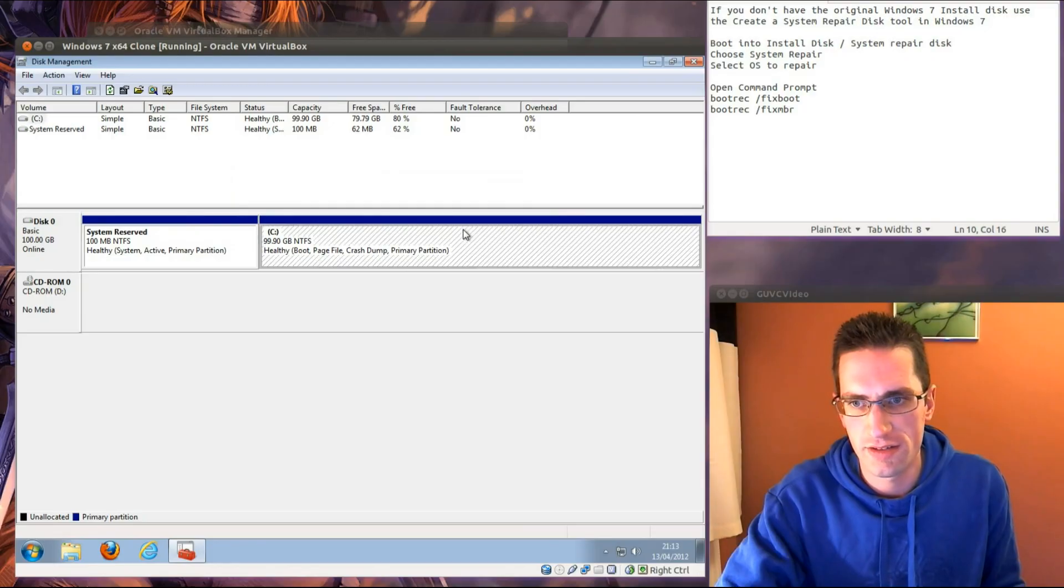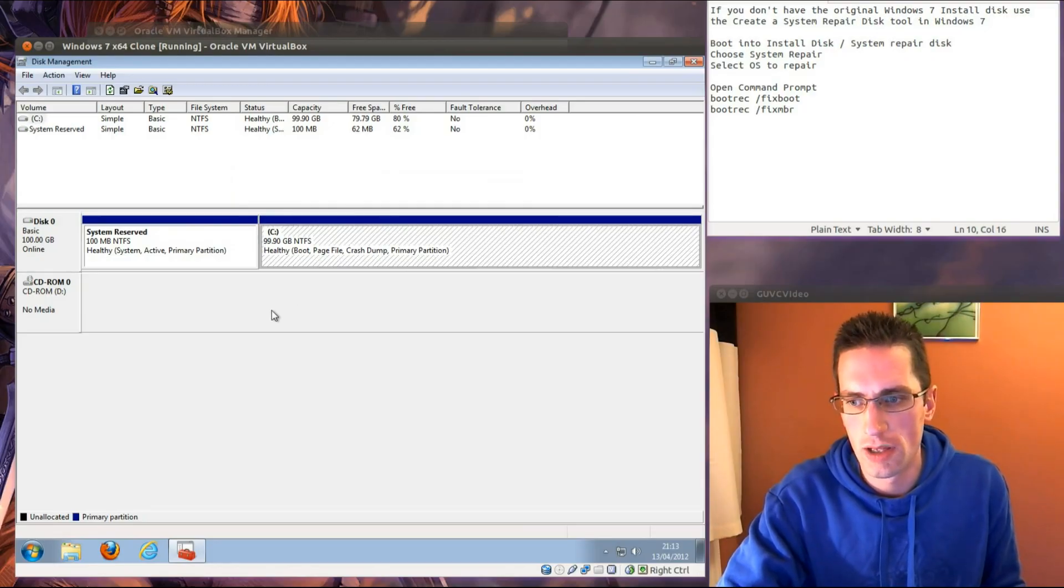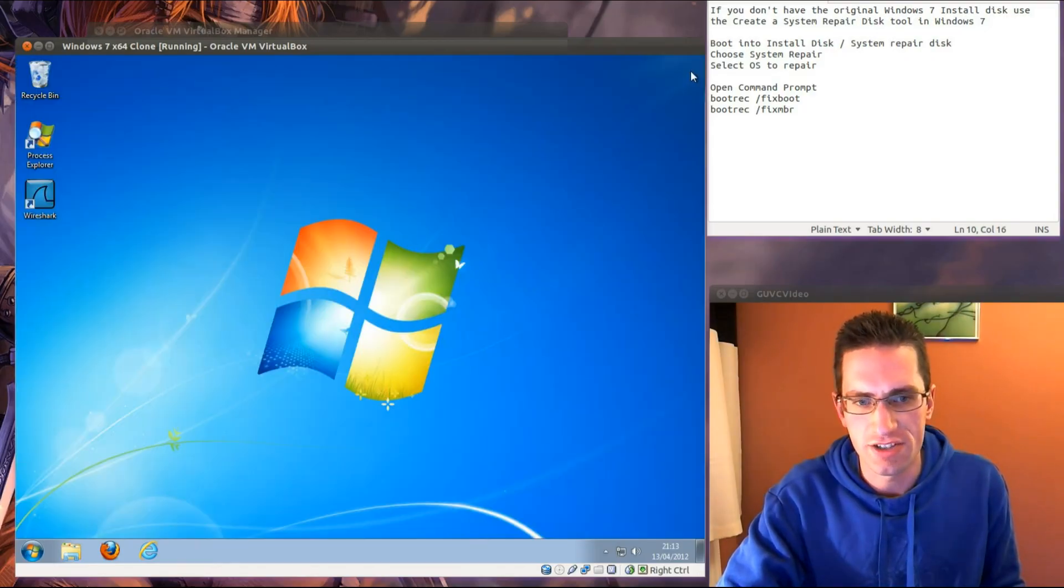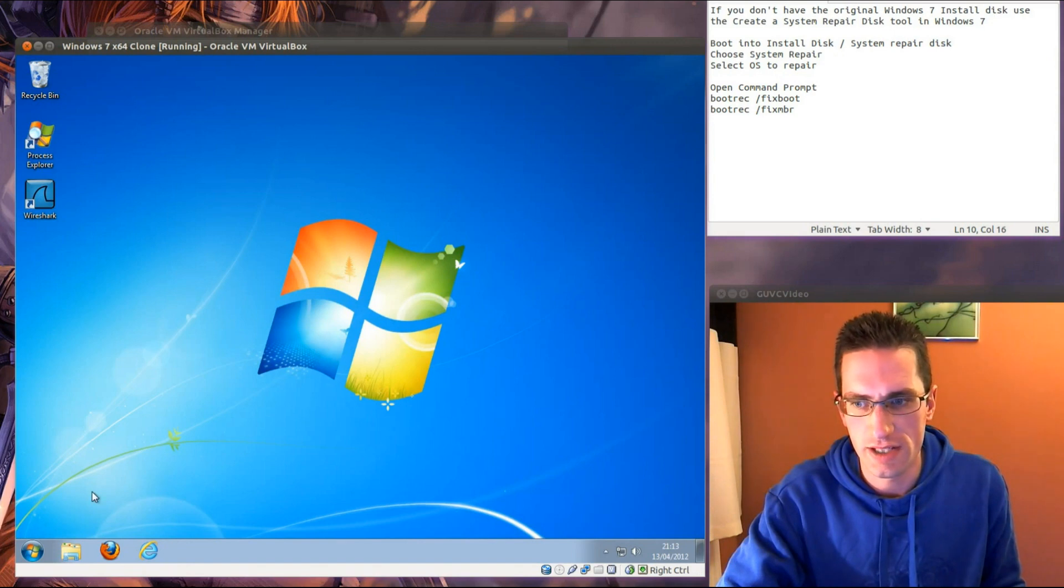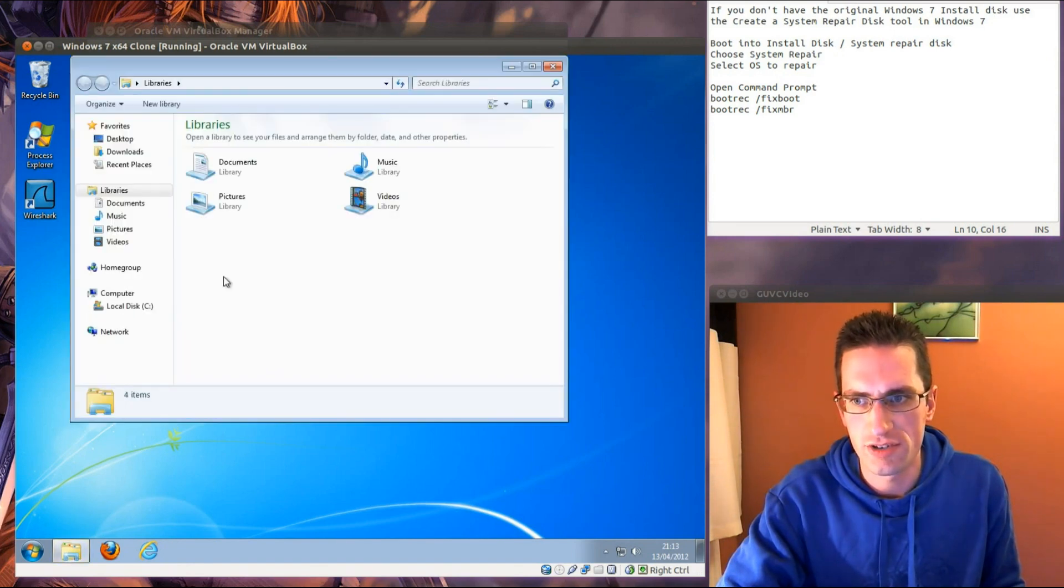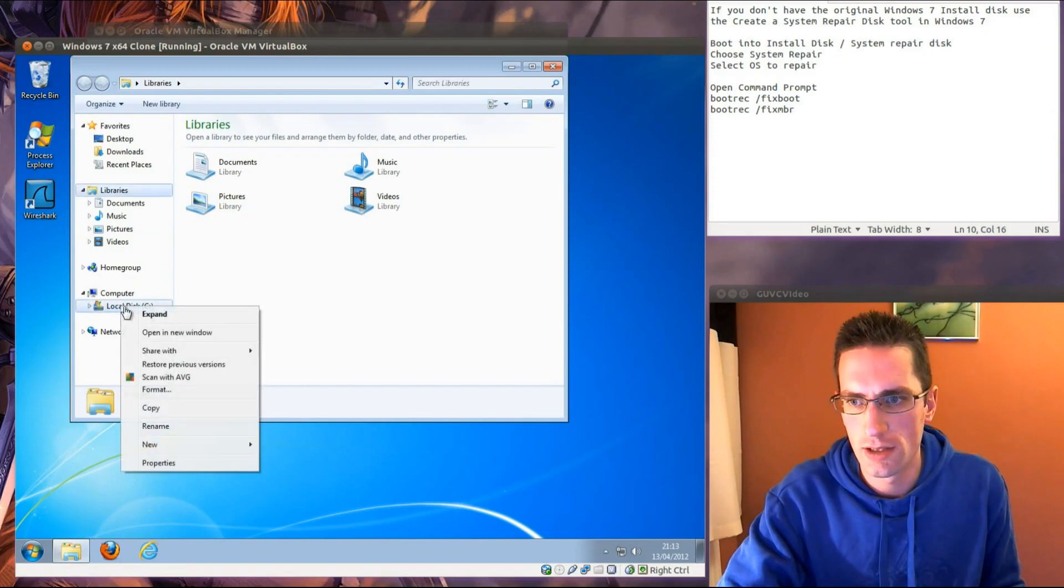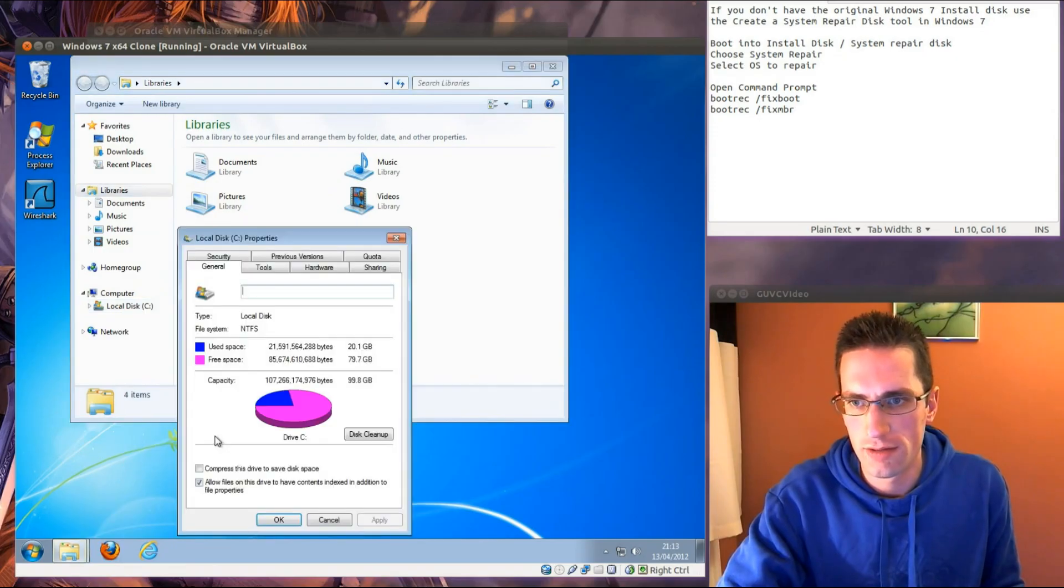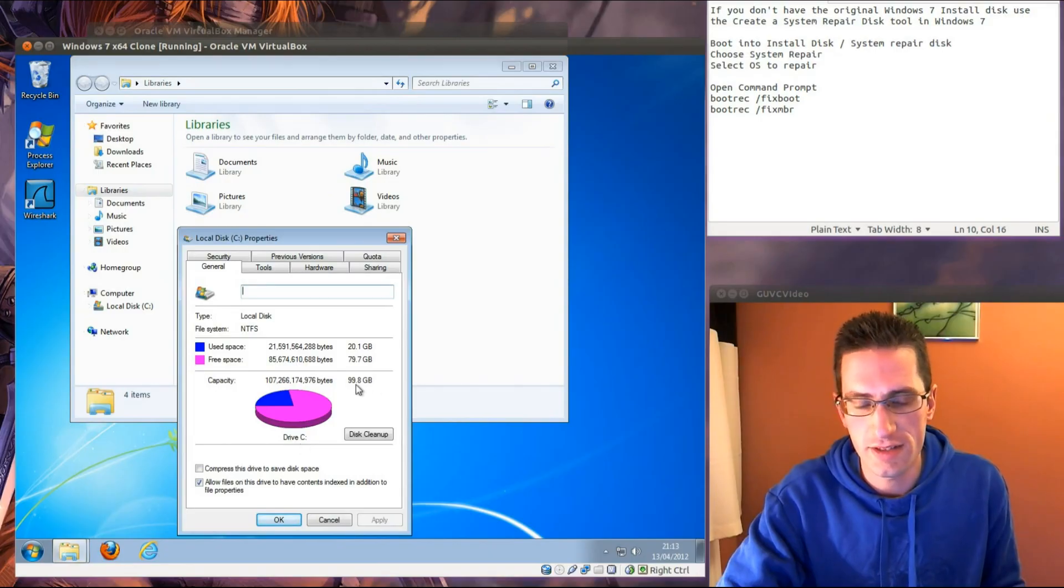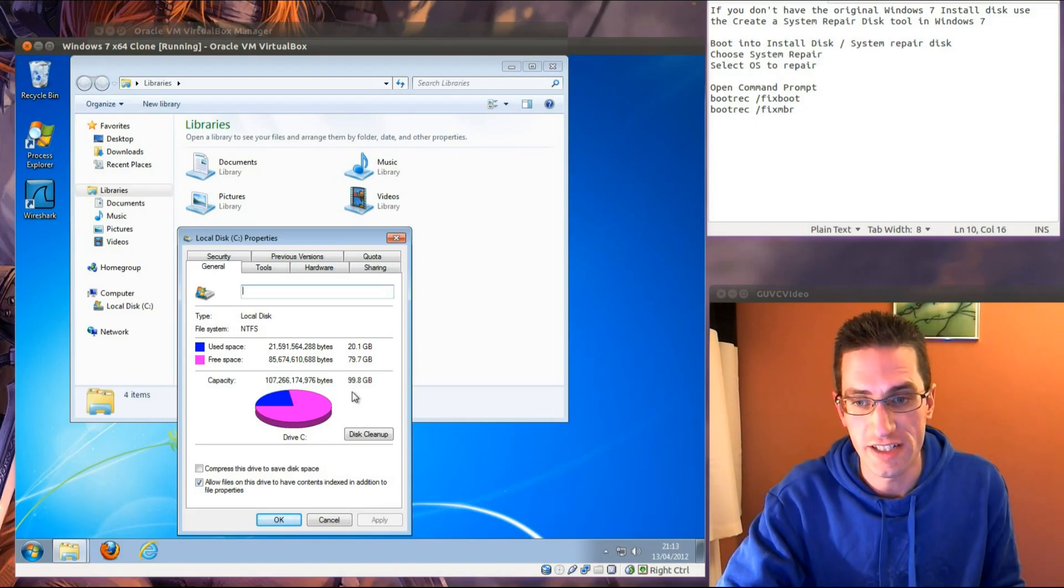That's it, finished. I think actually you can just close and it's automatically done it. So we're just going to Windows Explorer and double check, so properties, it has indeed increased to the maximum capacity.